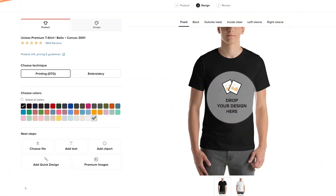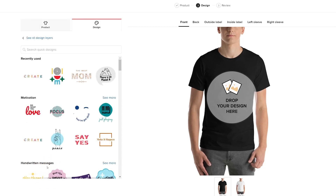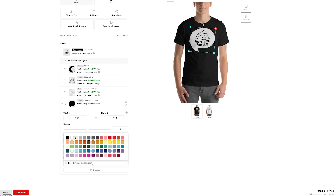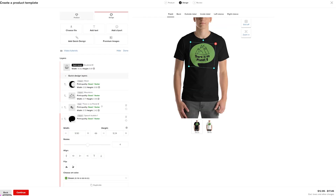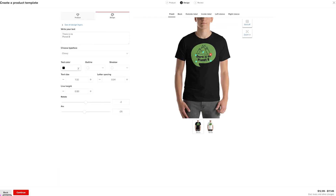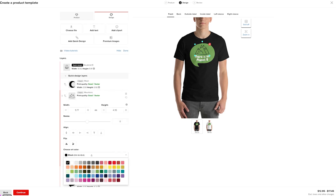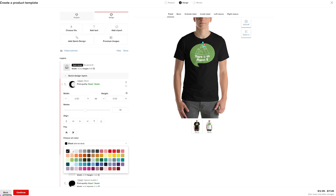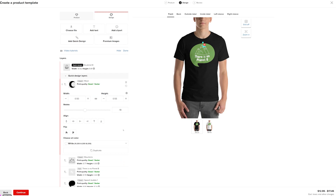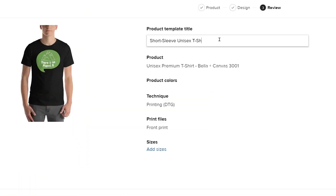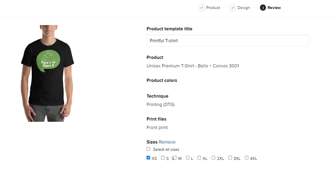For this example, I'll add a design from our Quick Design gallery. I'll adjust it by changing the color and placement of these elements. Once your design is ready, click Continue. Here, add the product template title. I'll name this template Printful T-Shirt, as well as the sizes you want to have for your shirt.